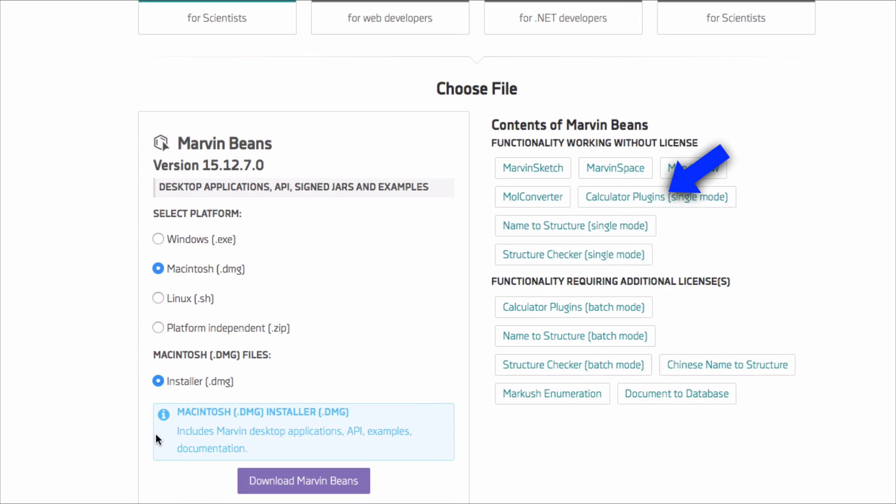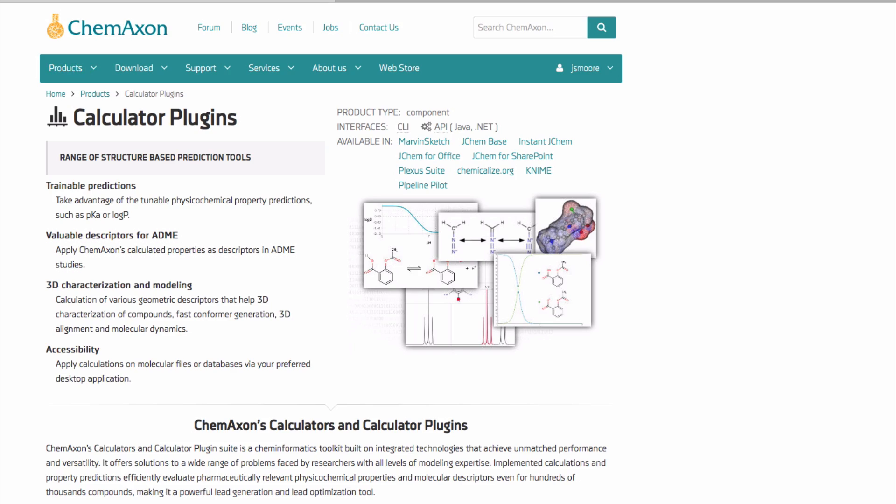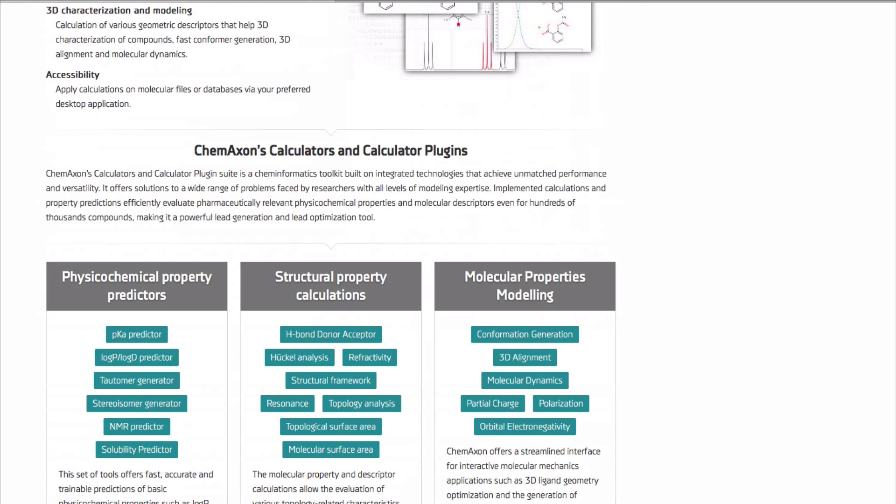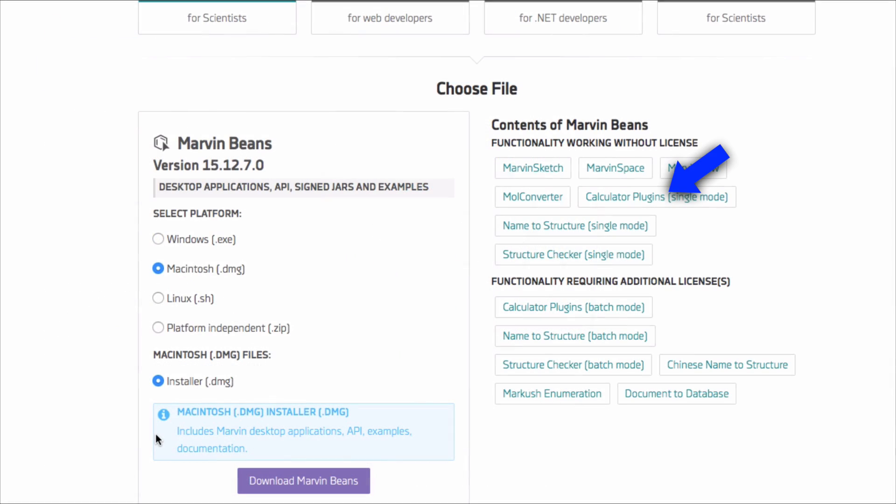By the way, Marvin's calculator plugins are great learning tools. Later in this video I will demonstrate how to obtain an academic license to access their full power.